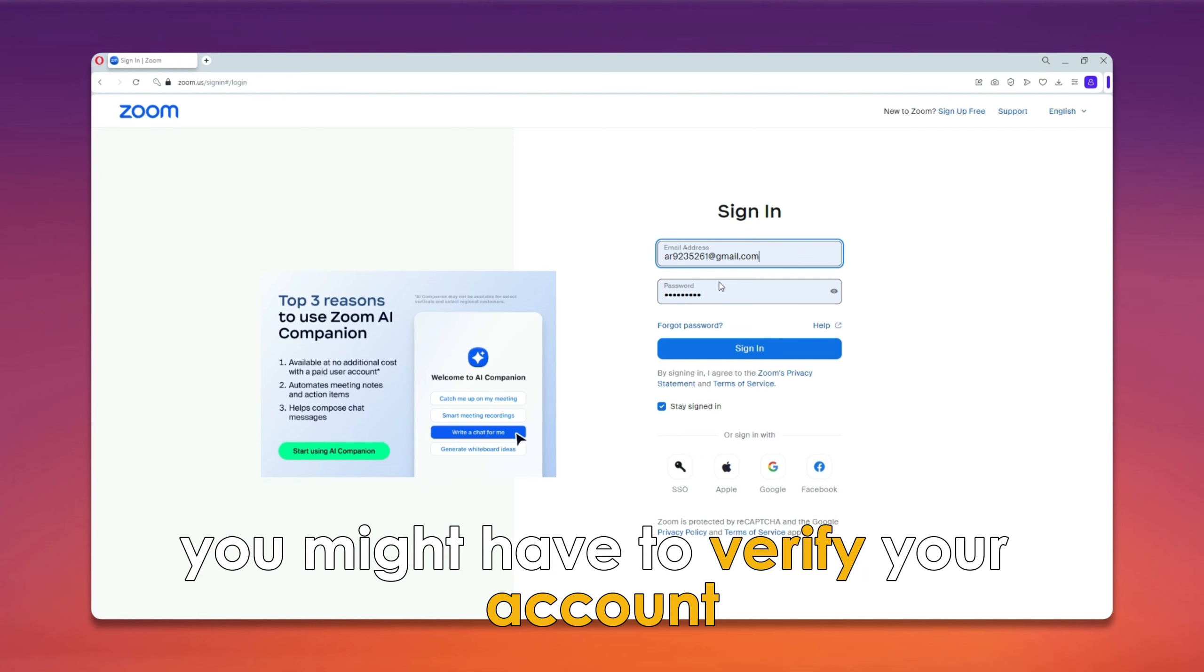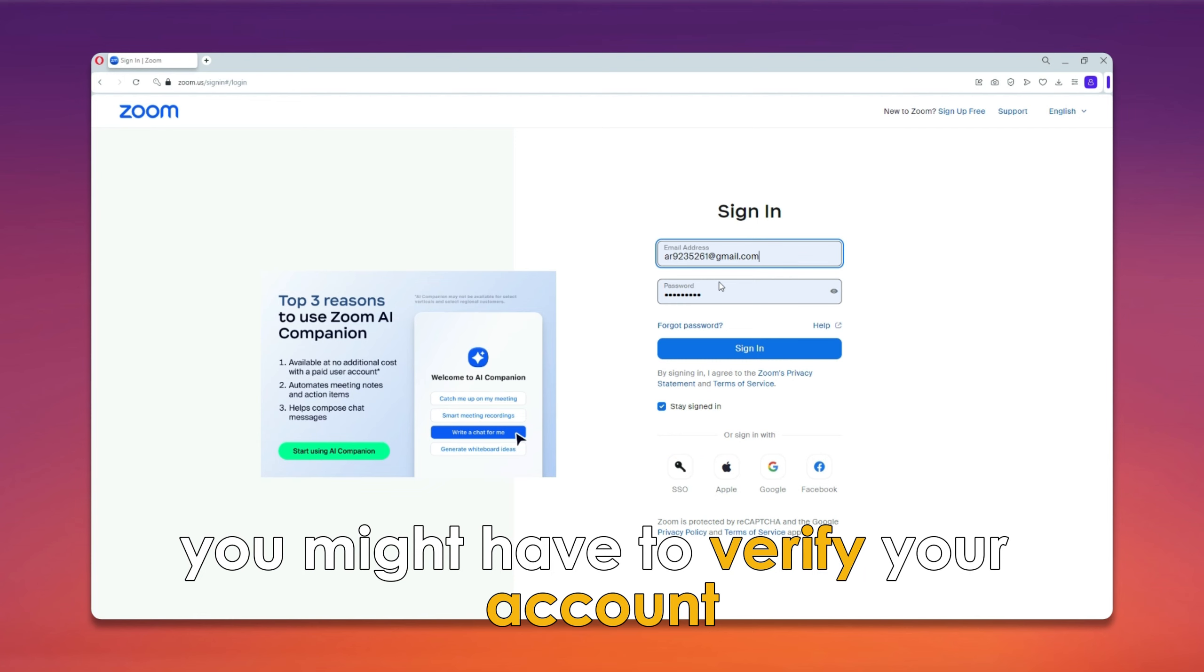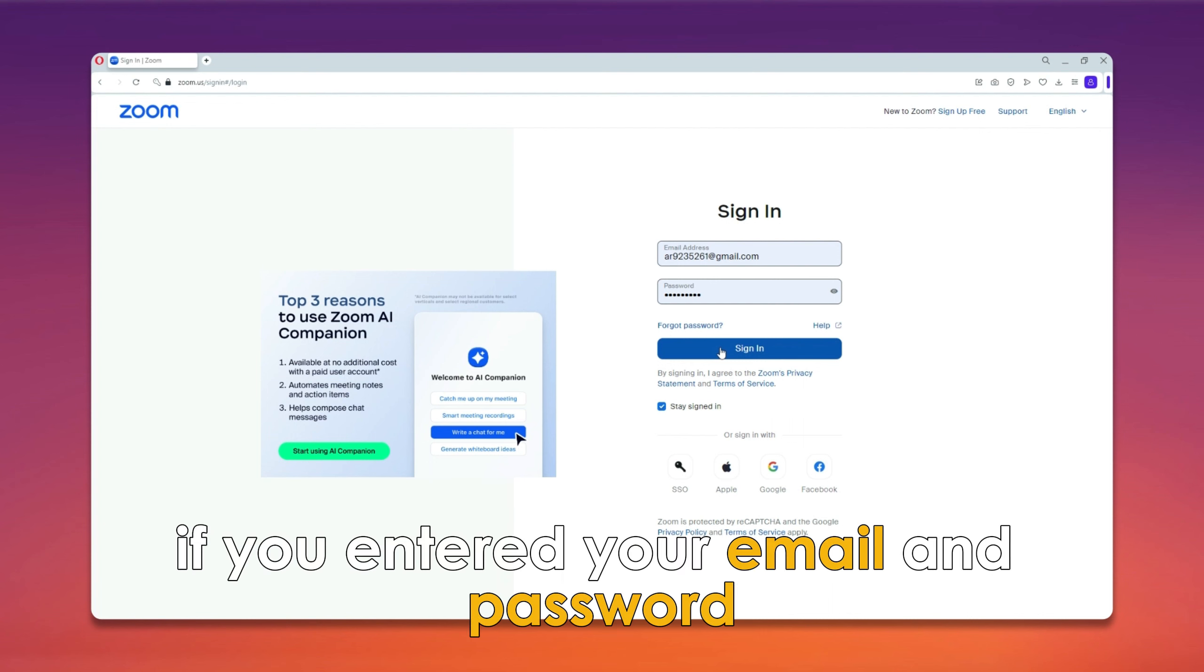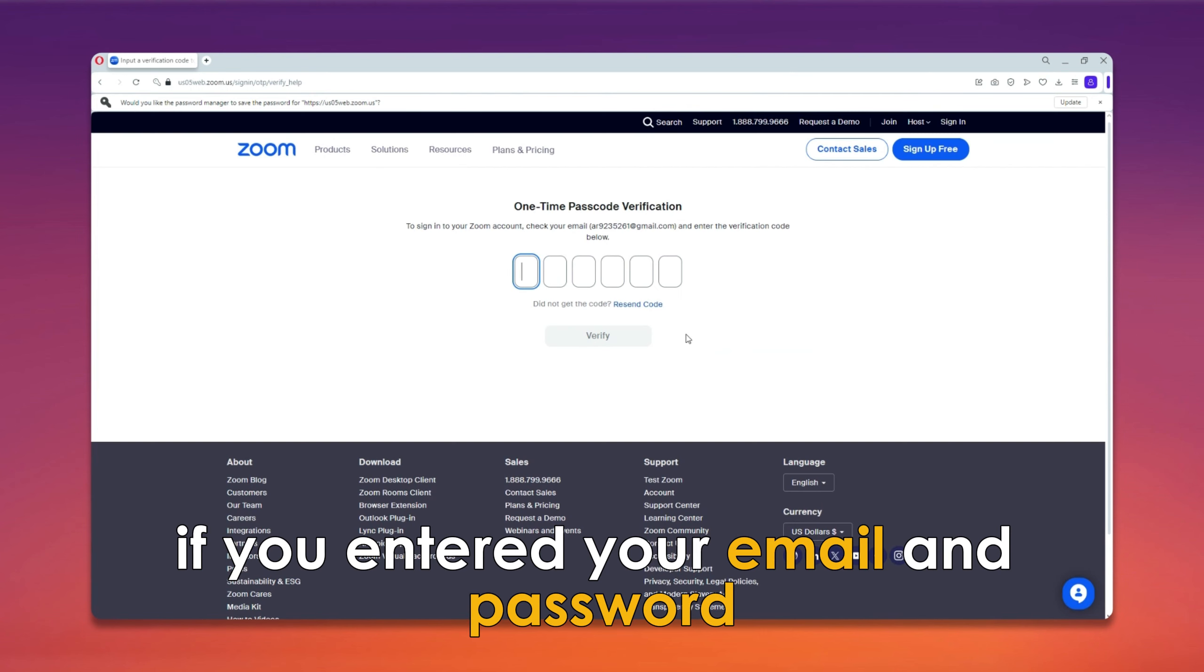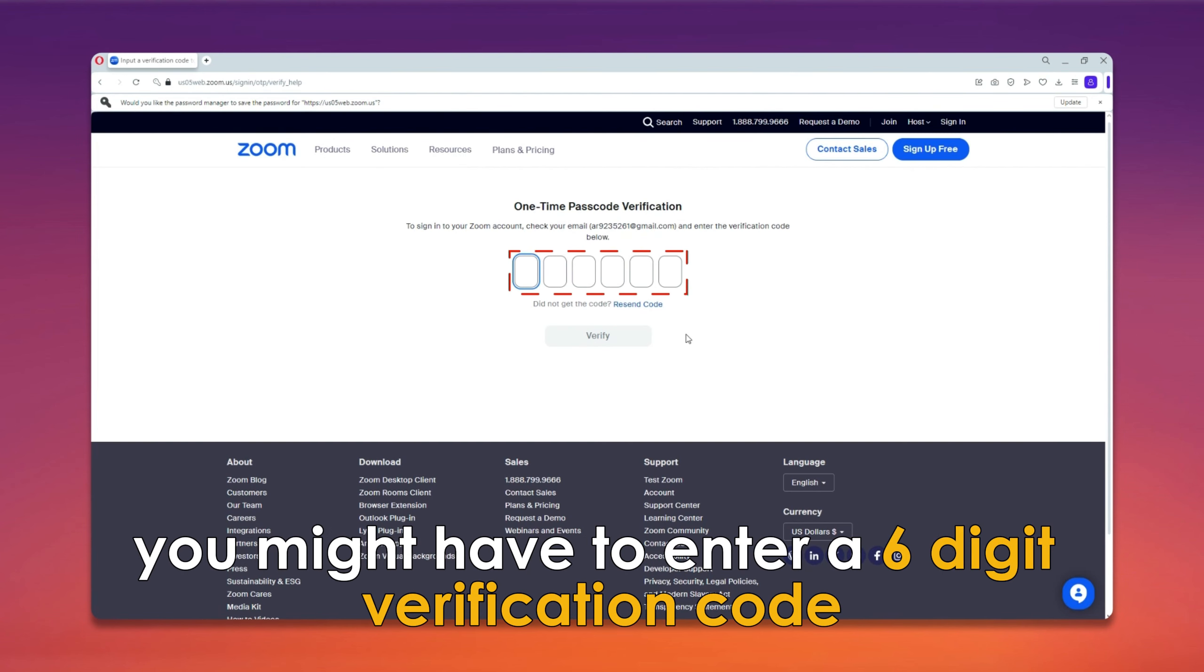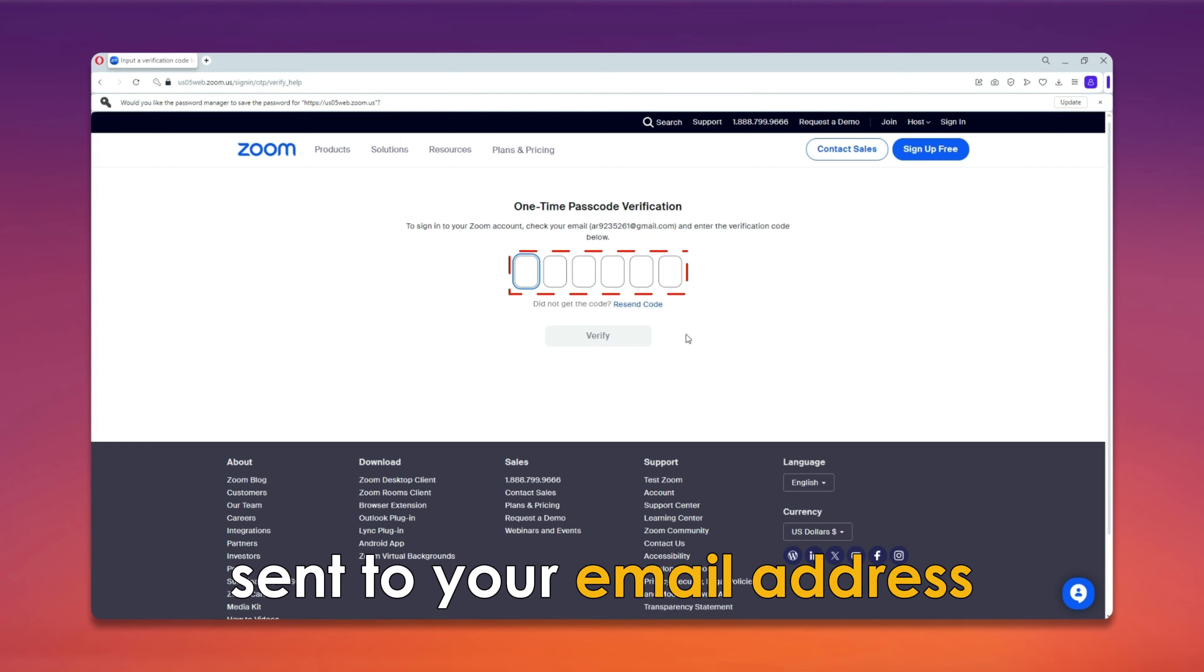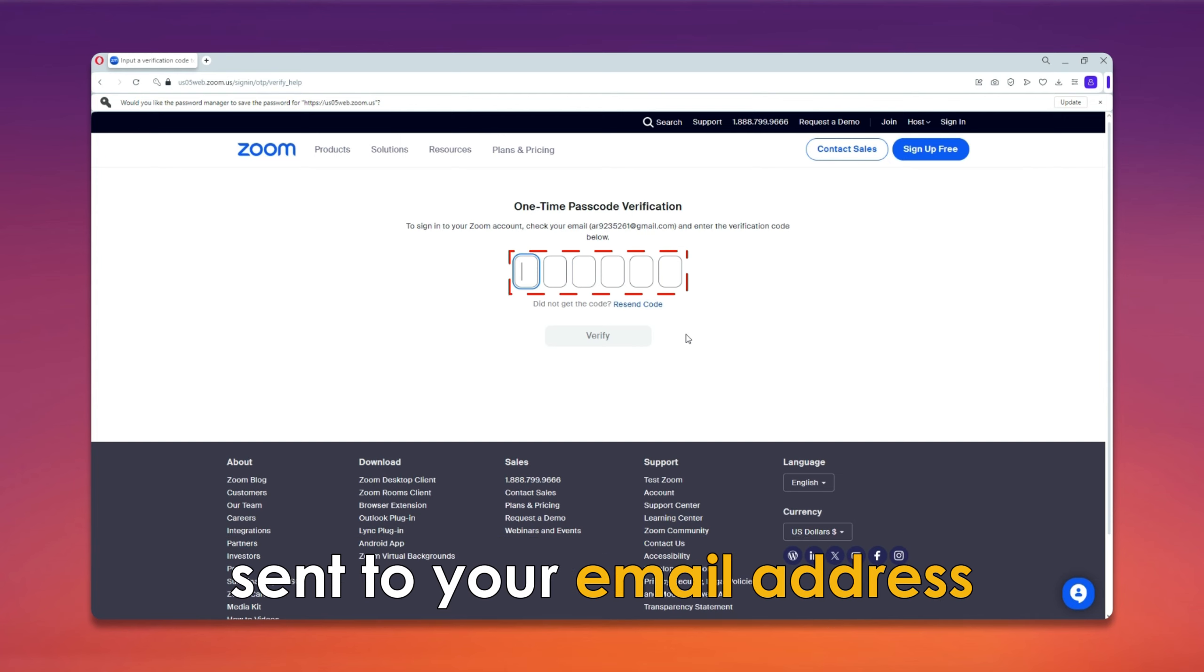You might have to verify your account if you sign in using other options. If you entered your email and password, you might have to enter a six-digit verification code sent to your email address.